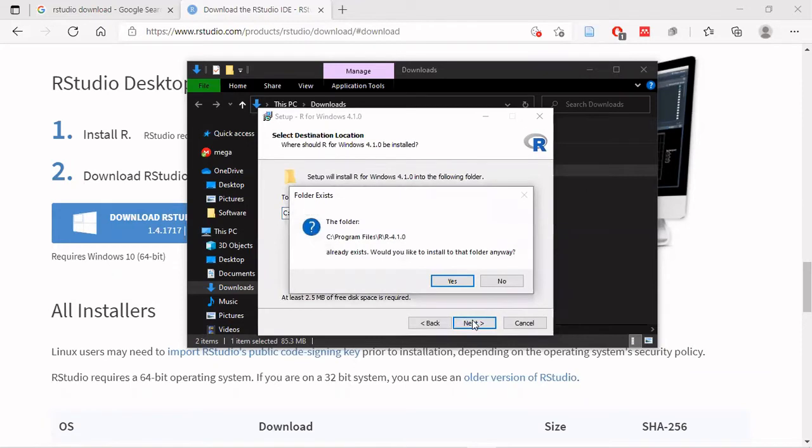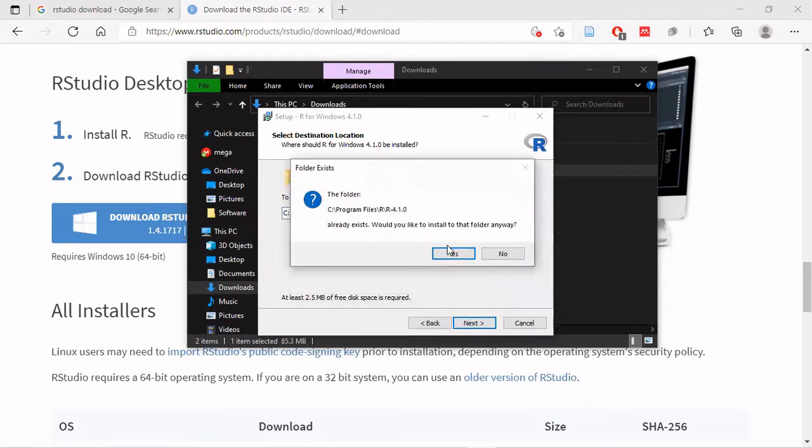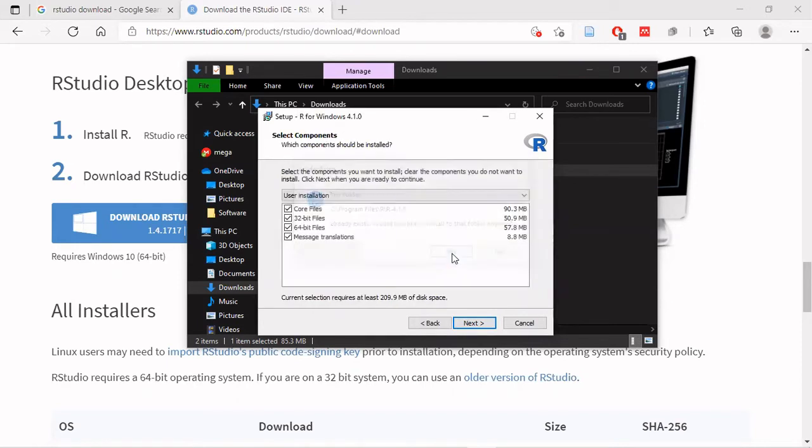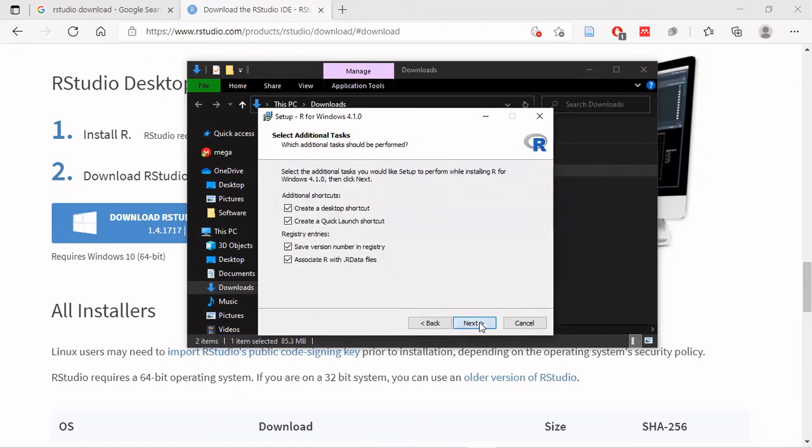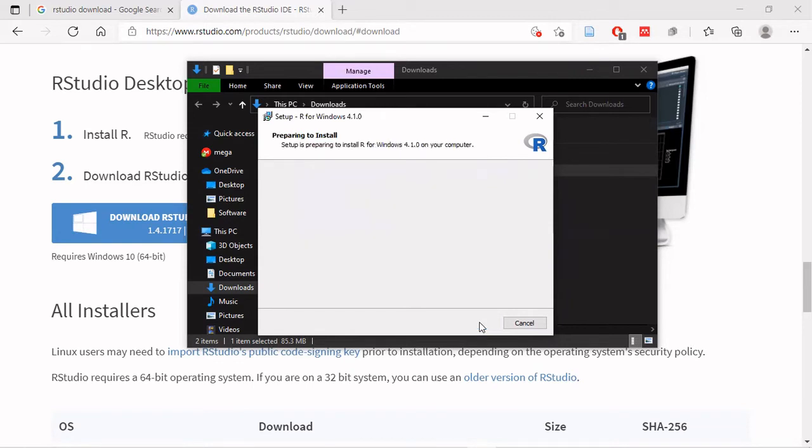Click next through the installation wizard. Keep the default settings and click next. Now click install to actually begin the installation.